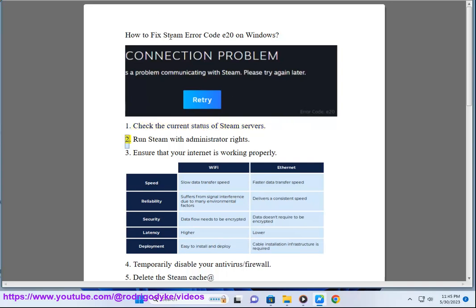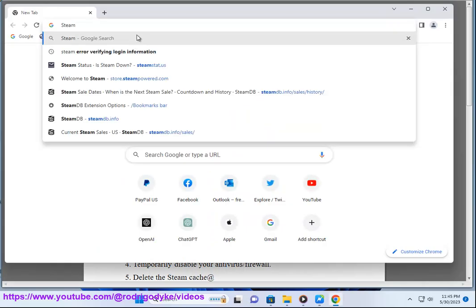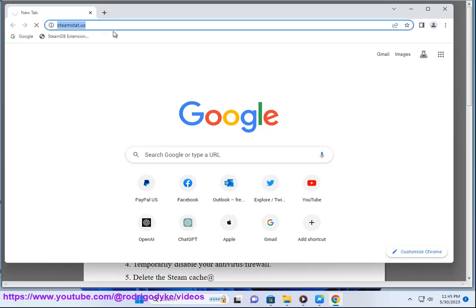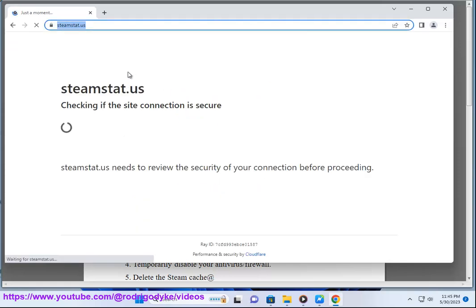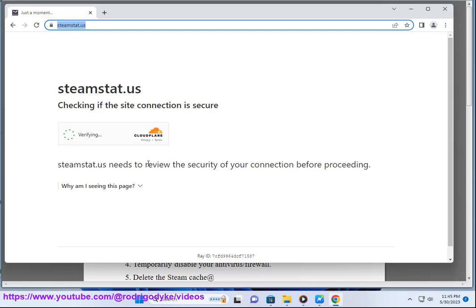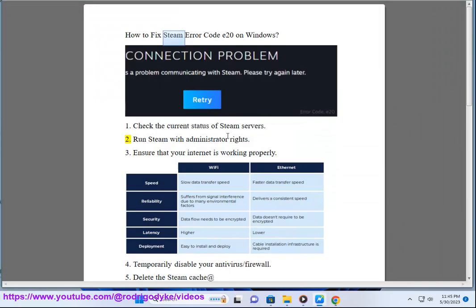Step 2: Run Steam with administrator rights.